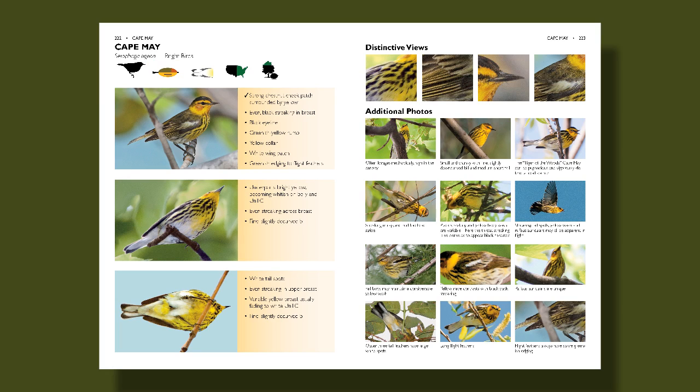We also have a set of icons for preferred habitat, range, distinctive behaviors, undertail, and silhouette.